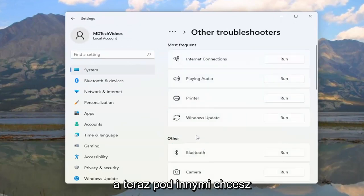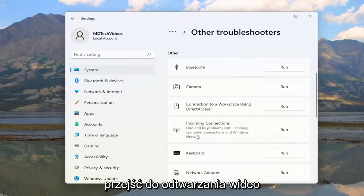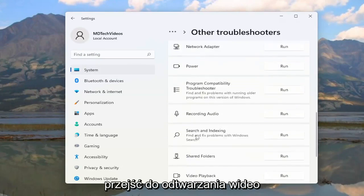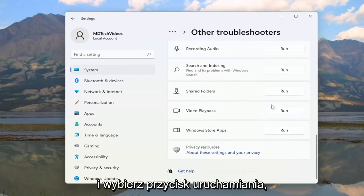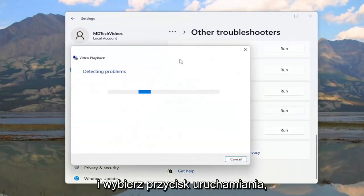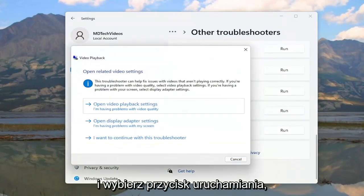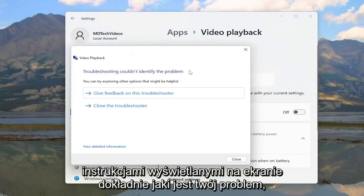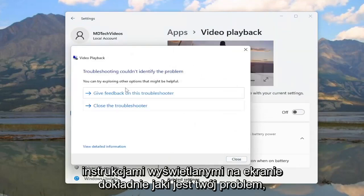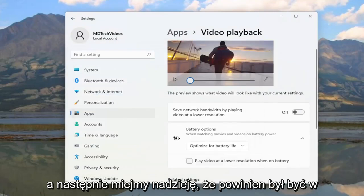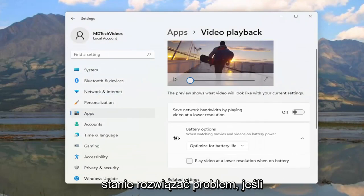Under 'Other,' go down to 'Video Playback' and select the Run button, then follow along with the on-screen prompts describing exactly what your issue is. Hopefully that should have been able to resolve the problem.